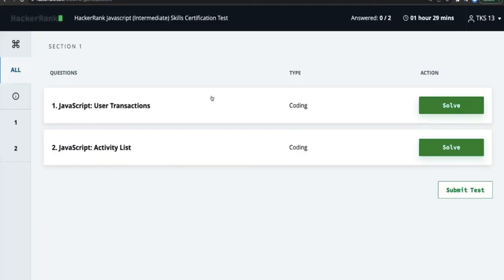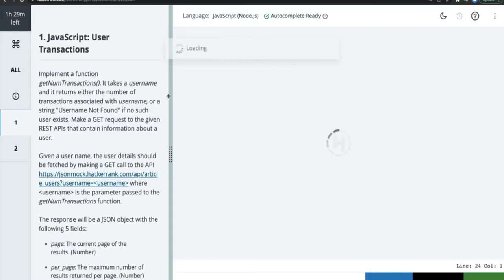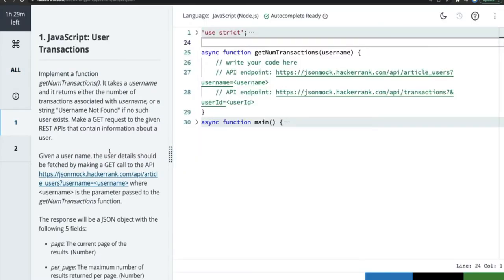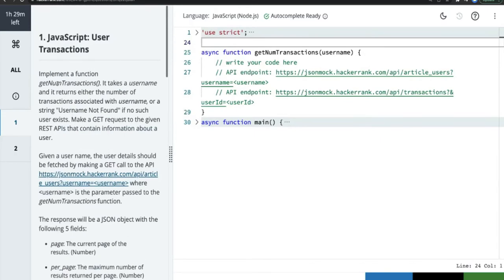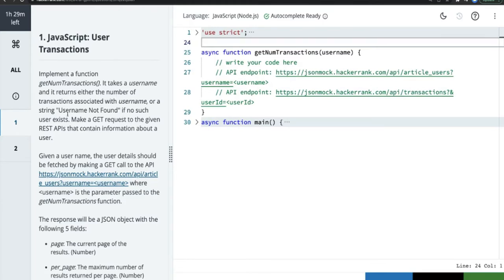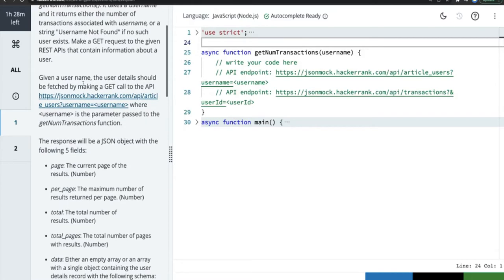Okay, let's start. 'User Transactions' — let's solve it. This is the first time I'm seeing this kind of problem. So what it needs is to implement 'getNumberOfTransactions'. It takes a username as input and returns either the number of transactions associated with the username, or the string 'username not found' if no such user exists. We need to make a GET request to the given REST endpoint.